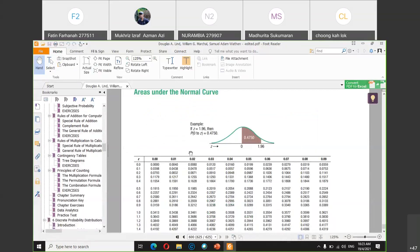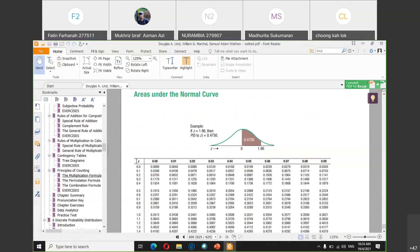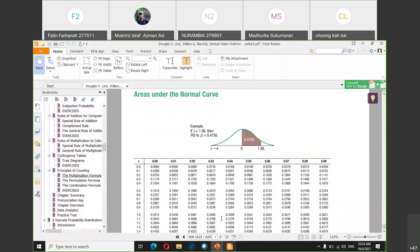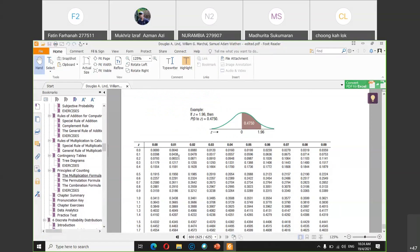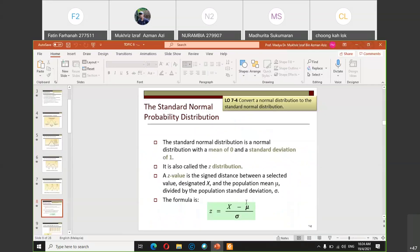At the end of the chapter — around page 600 in the ebook — there is a table called 'Areas Under the Normal Curve.' To calculate the probability of a normal distribution, you must first convert X into a Z-value using the formula X minus mu divided by sigma. Once you have the Z-value, you refer to the Z-table to obtain the probability value.